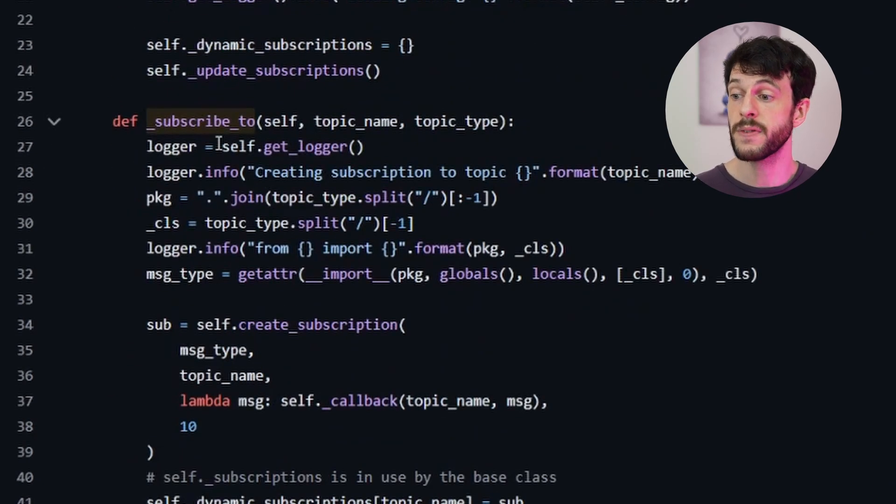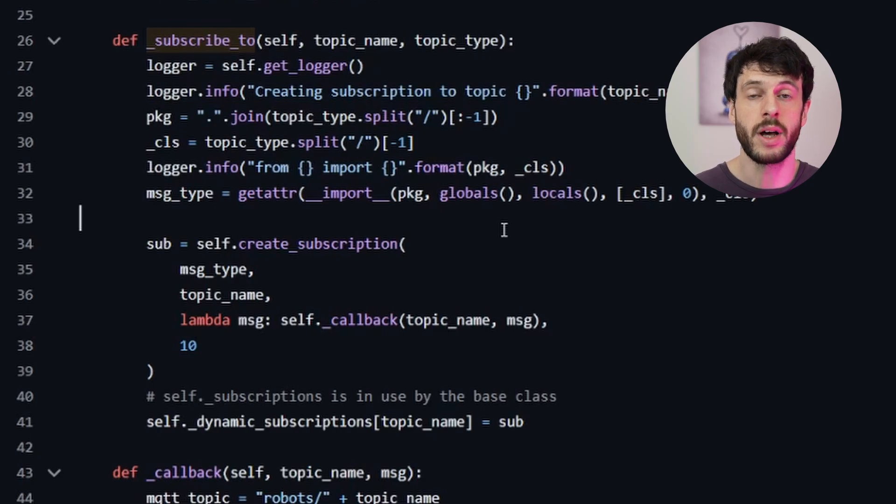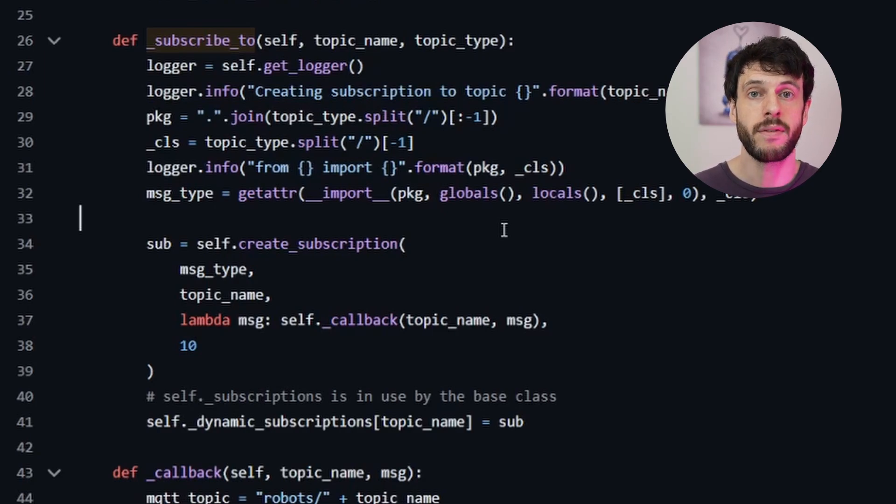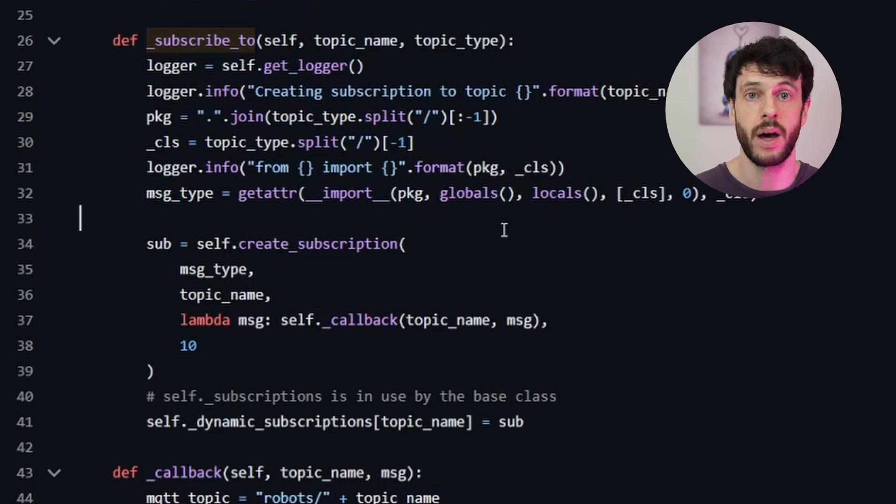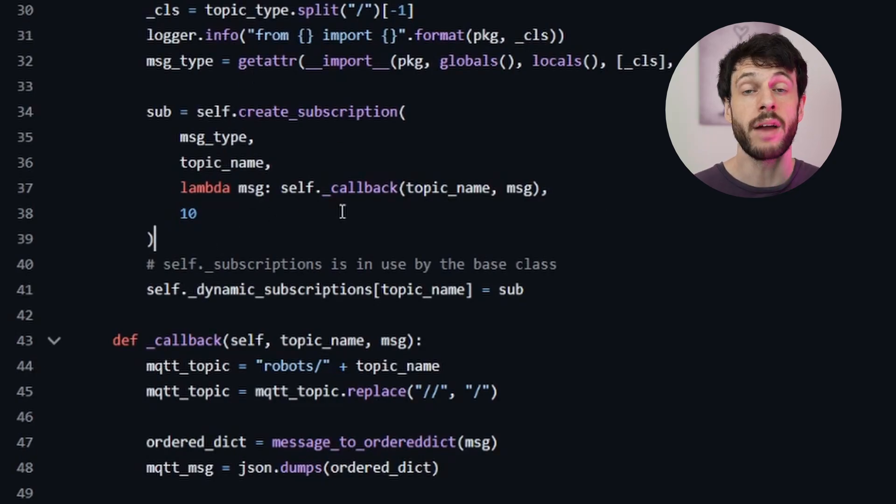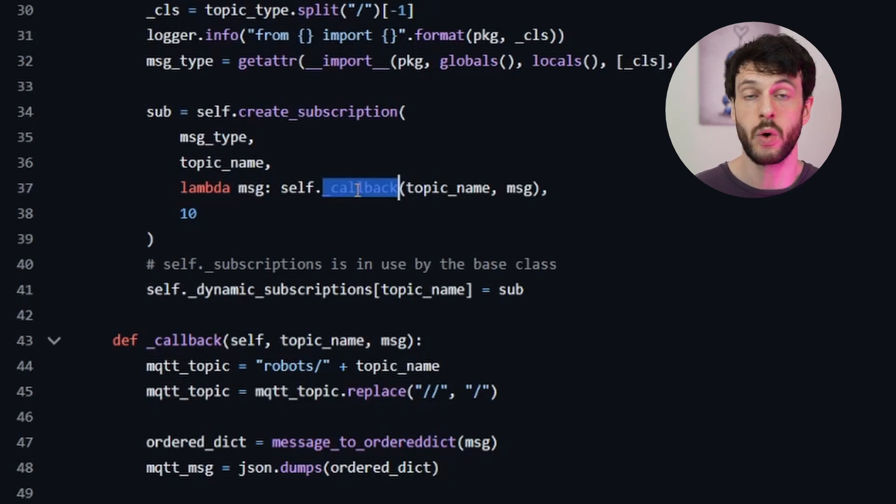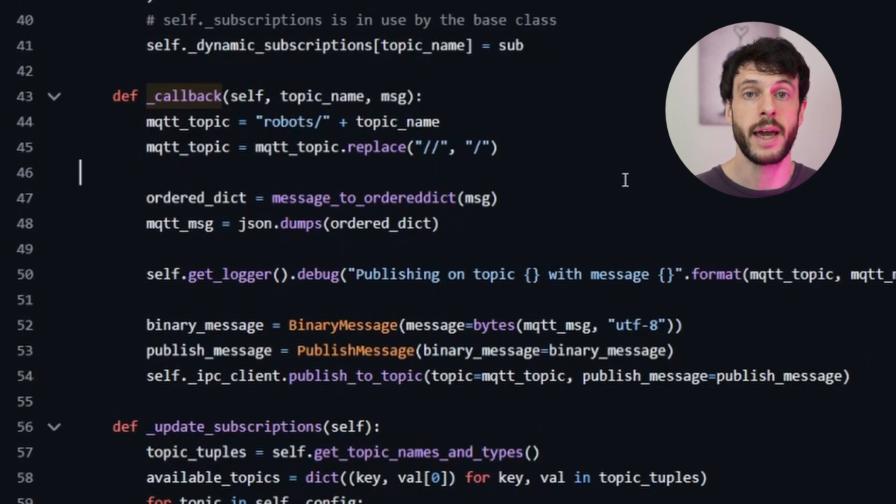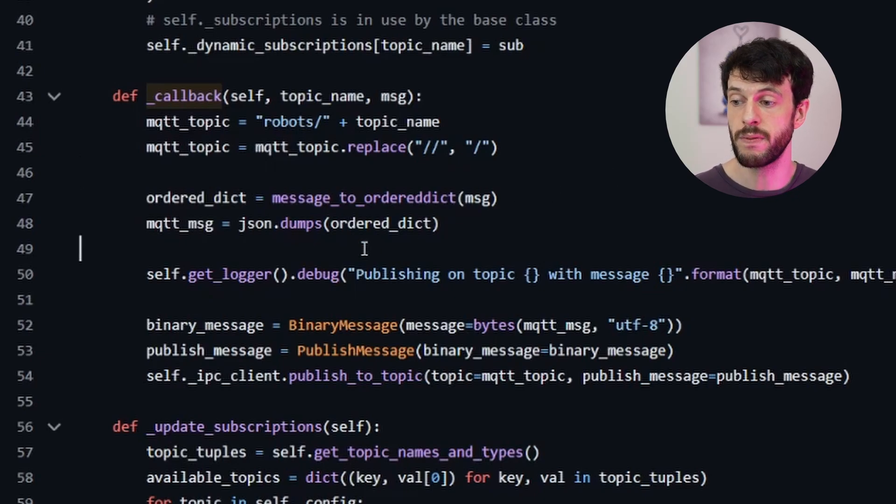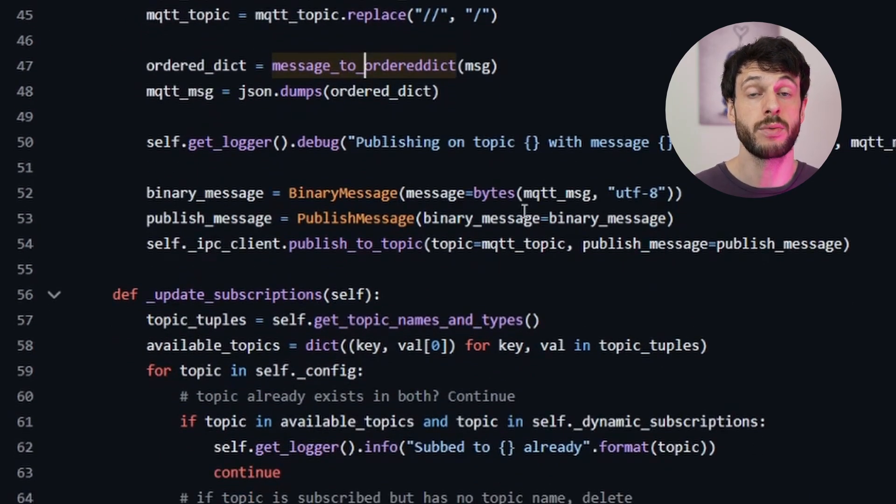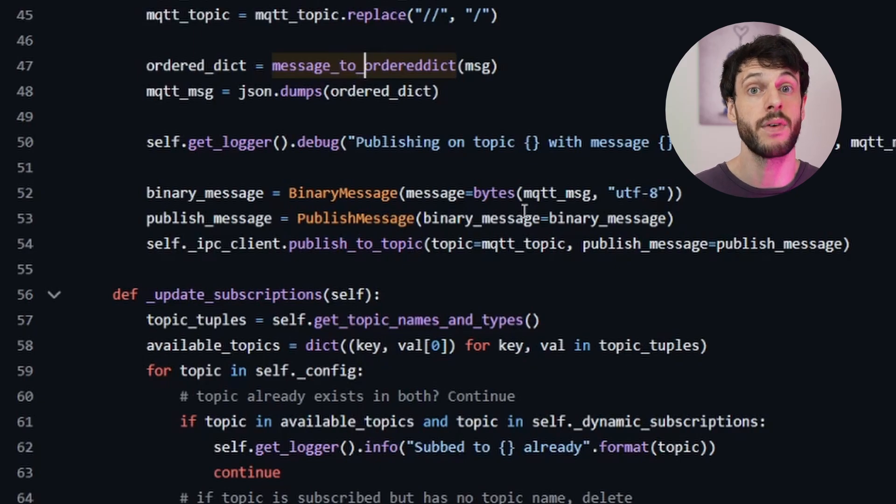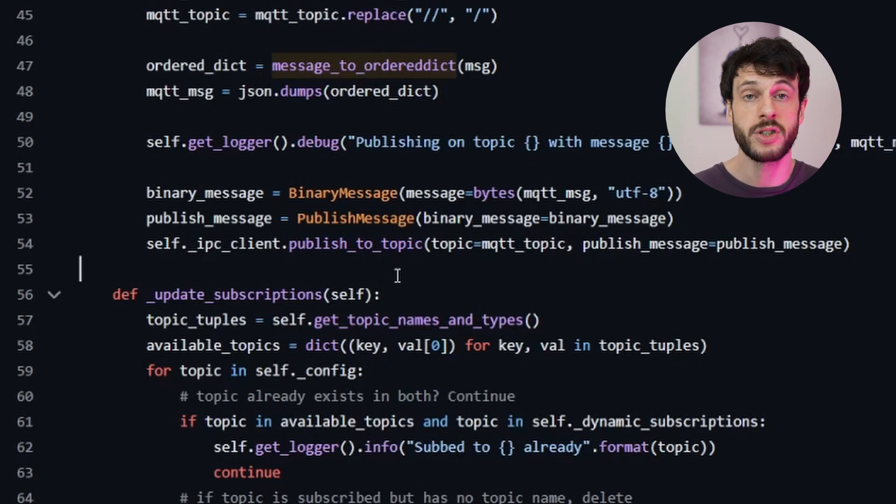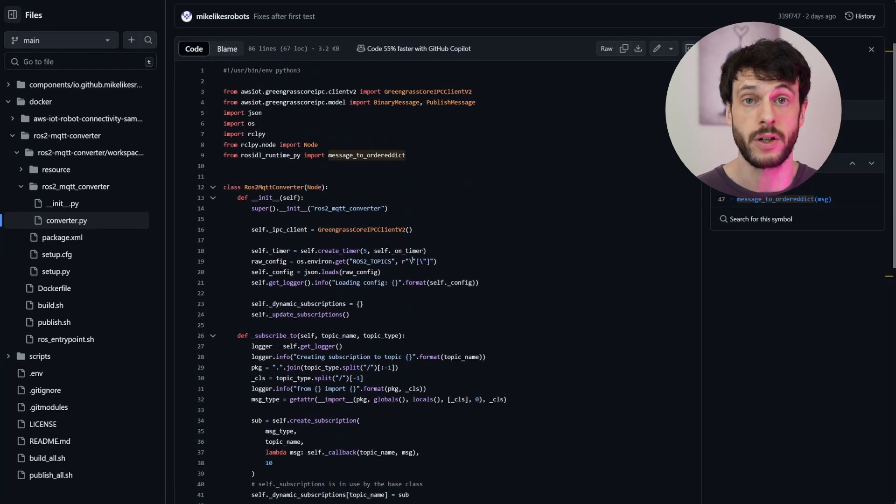We take a look at the subscribe to function. What it does is figure out the path to dynamically load the message type from. Now this will work every time as long as it's an inbuilt ROS2 message type. However, if you have custom message types or you're installing them from packages, you will need to make sure that your Greengrass component has these available in some way. They need to be on the Python path so that this component can load them properly. If it is available, then the import will succeed and the node will subscribe to it, where every time it receives a message on that topic, it will call its own callback function. The callback function is very simple. It creates the MQTT topic it wants to publish on and then converts the message into an MQTT message using the message to ordered dict function. This is another ROS2 built-in method, which takes a ROS2 message and if it understands how to deserialize it, can convert it to a Python ordered dictionary, which makes it then very easy for us to convert to JSON.